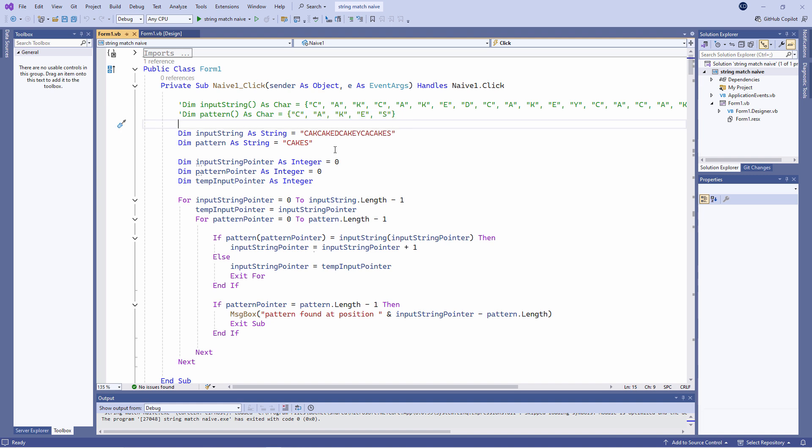But behind the scenes in .NET, a string variable is actually an object that contains an array of characters. So I can put my input string data directly into a string variable and I can put my pattern into a string variable, and I can reference each character separately just like I can reference elements of an array variable.